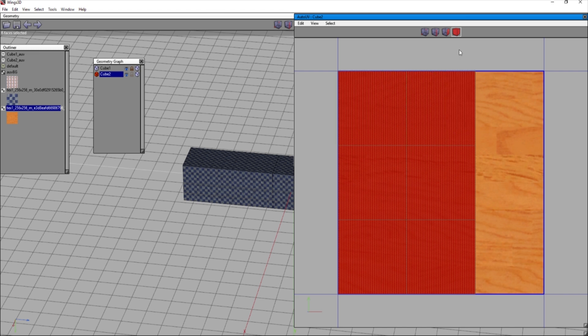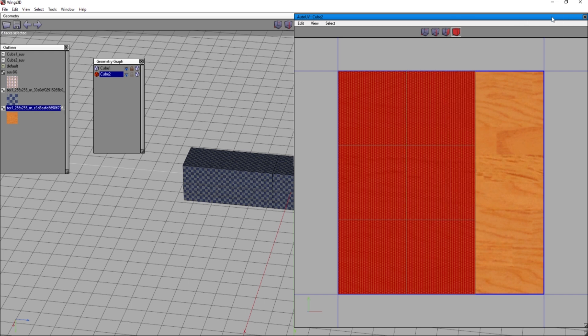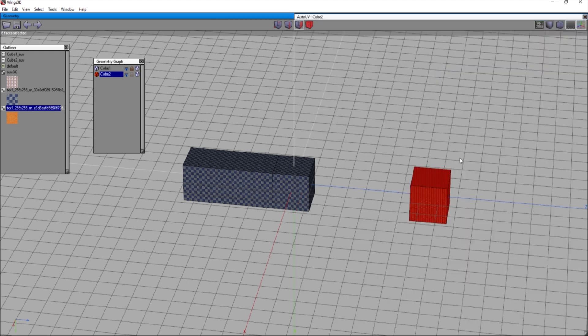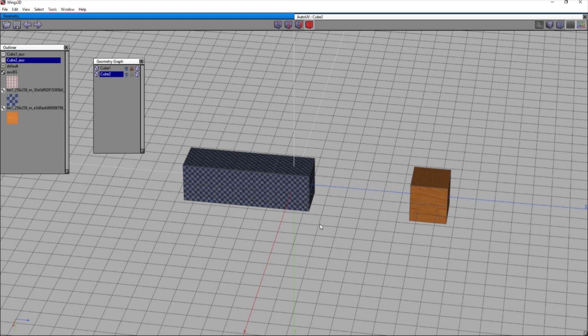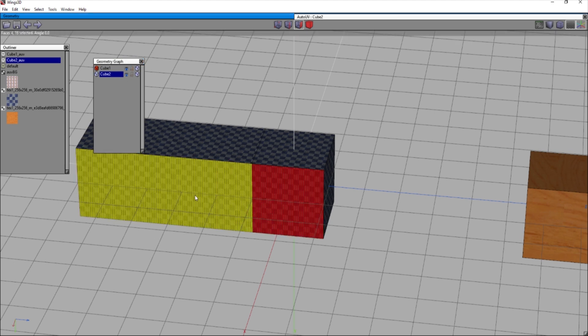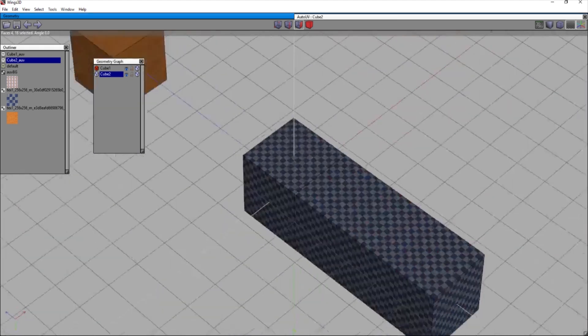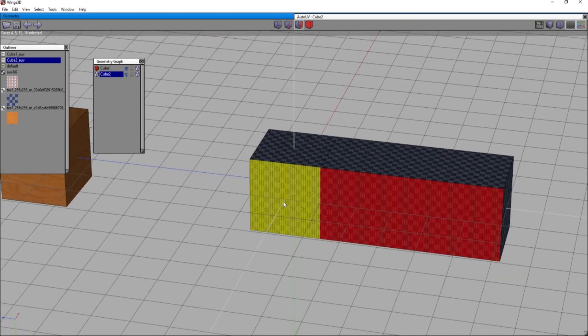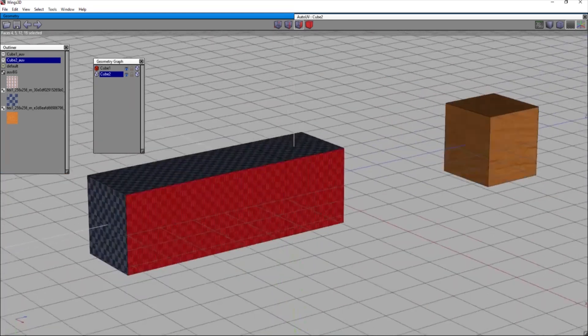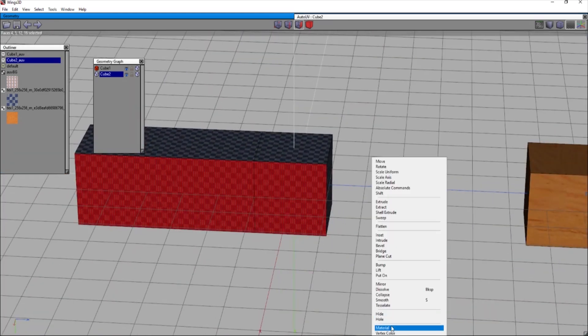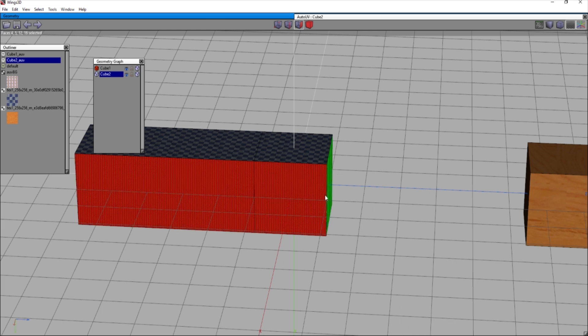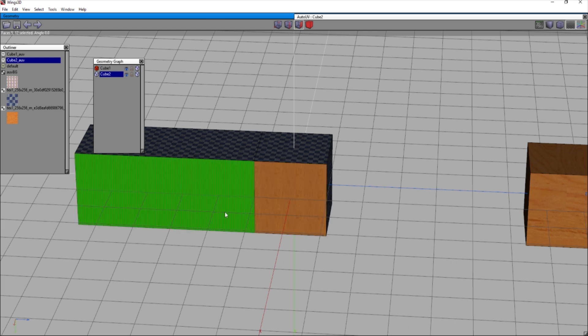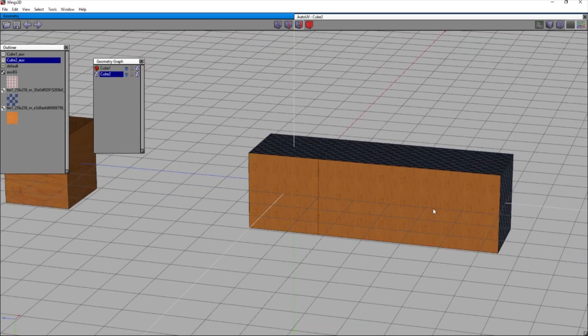All right. So say we want our sides to be this wood grain here. So we're going to drag that over and then it doesn't really matter about the scale cause it's just the material that we need. So that doesn't matter. That cube is really ugly. But as you can see now we have cube two AUV. So what we're going to do is unlock our first cube so I can edit this.